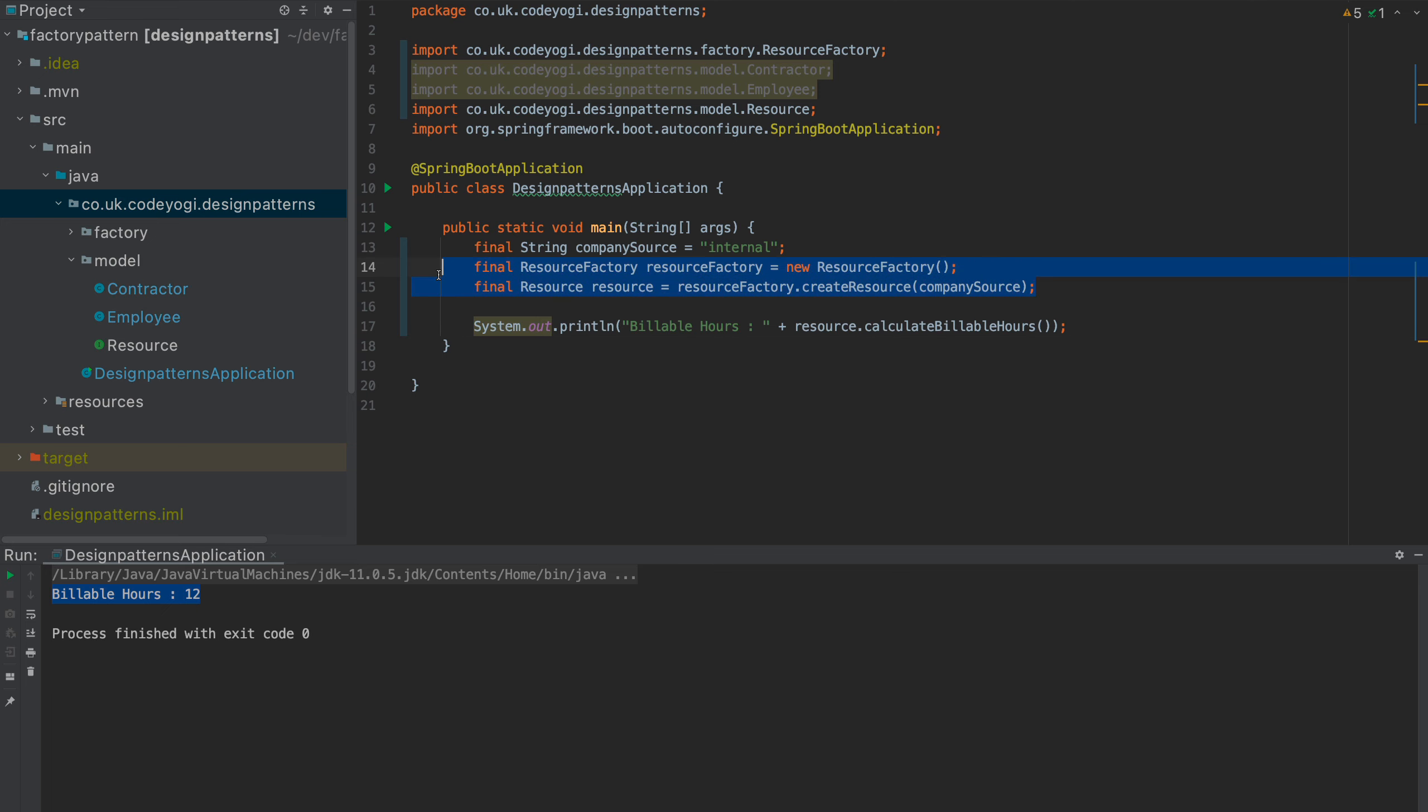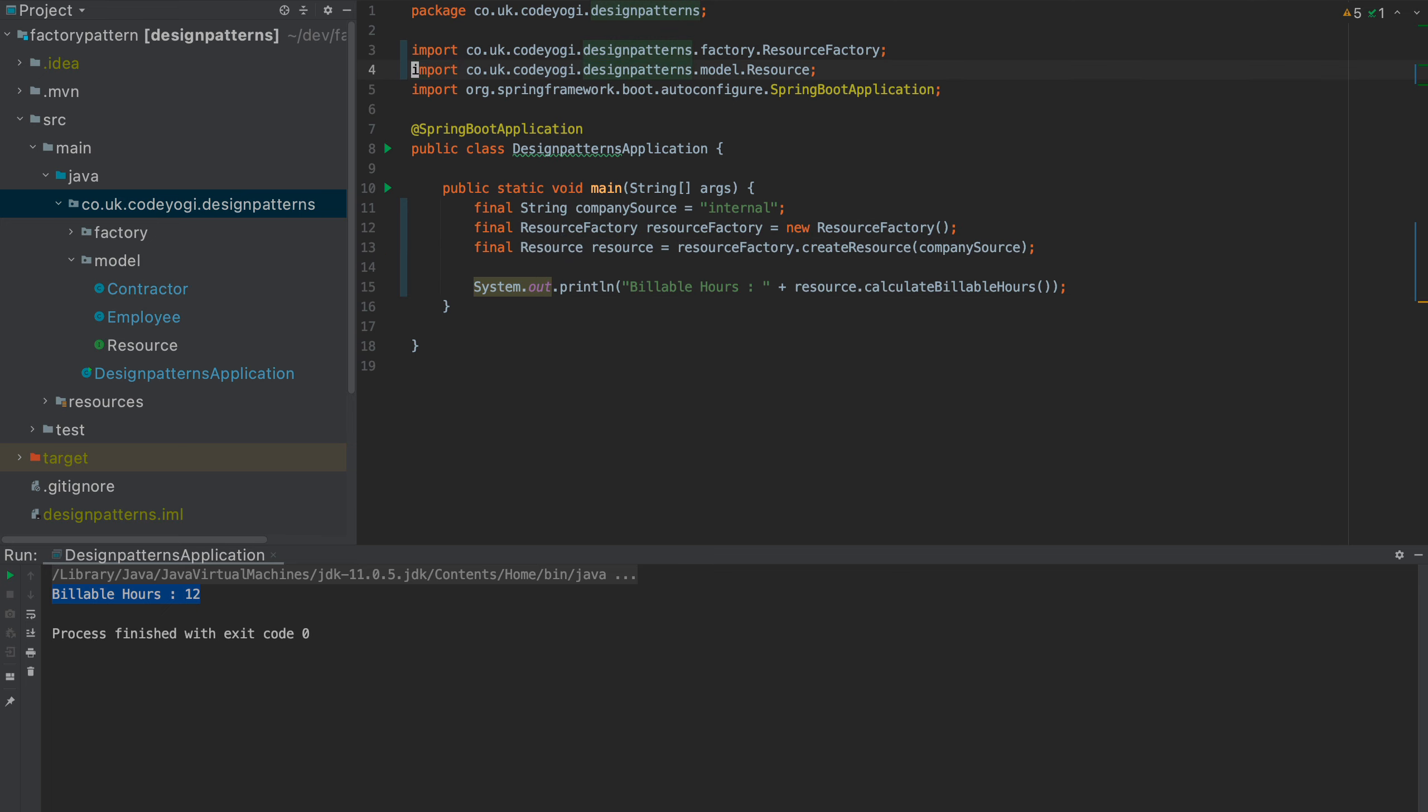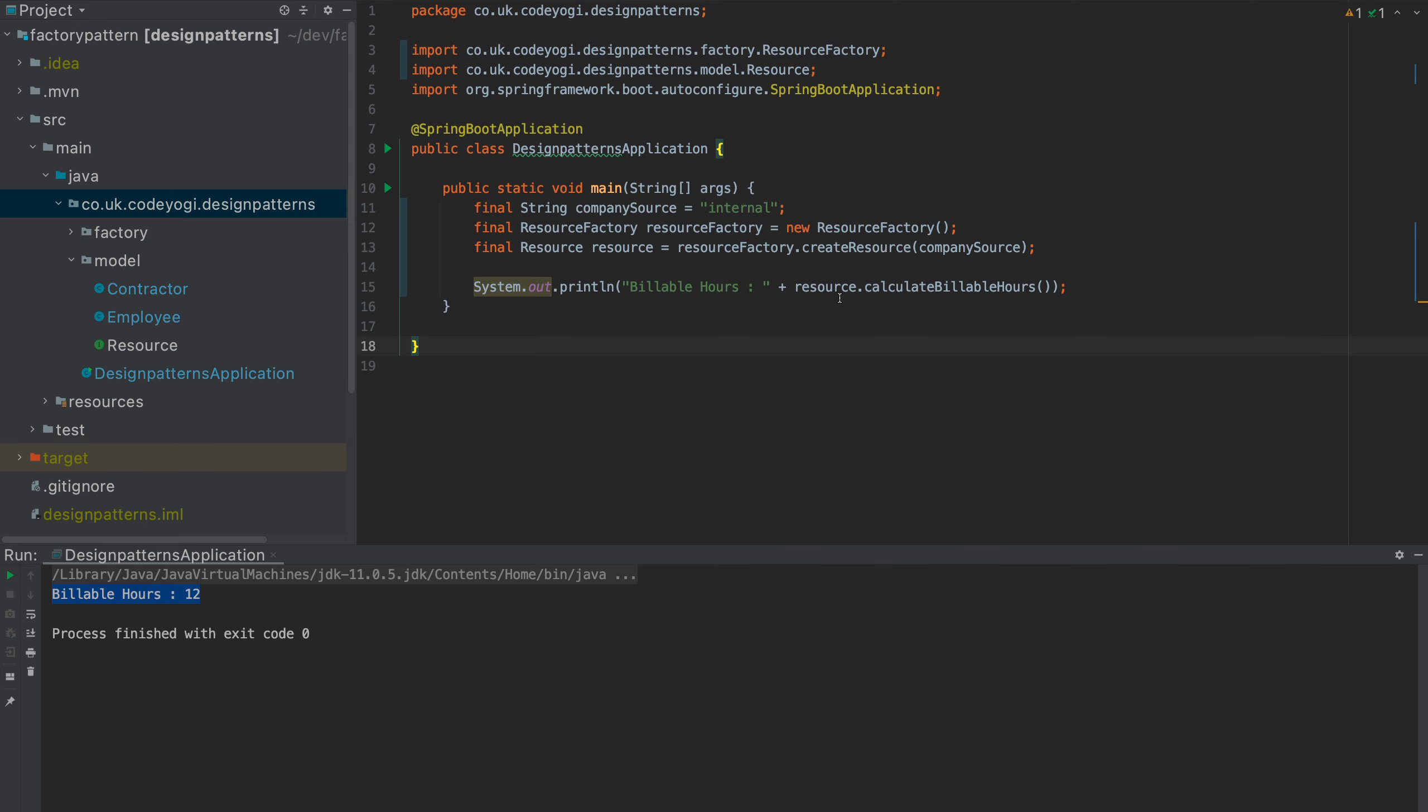And the business logic is unaffected. The object instantiation has been delegated to the factory. And we've removed some of the dependencies of this class, because now we don't even know about the specifics of the resource. It can be anything, as far as this class is concerned. So, if we run this again, this should do exactly the same thing. And this time, it prints out 12 billable hours again.